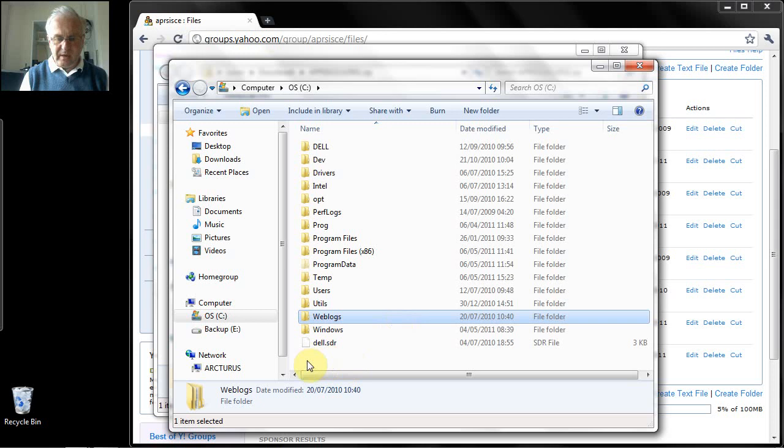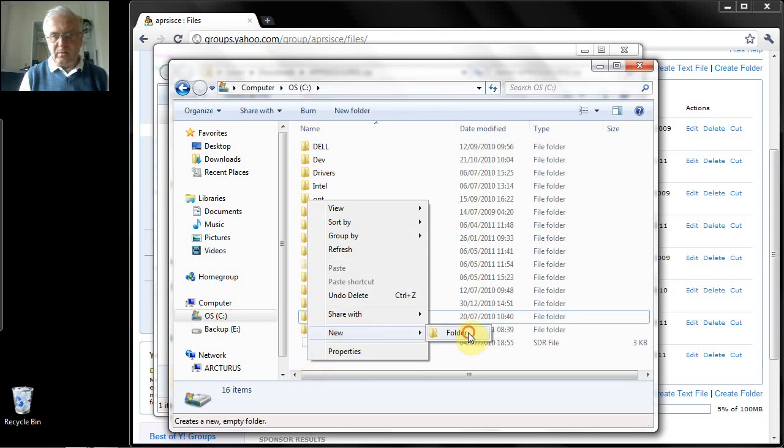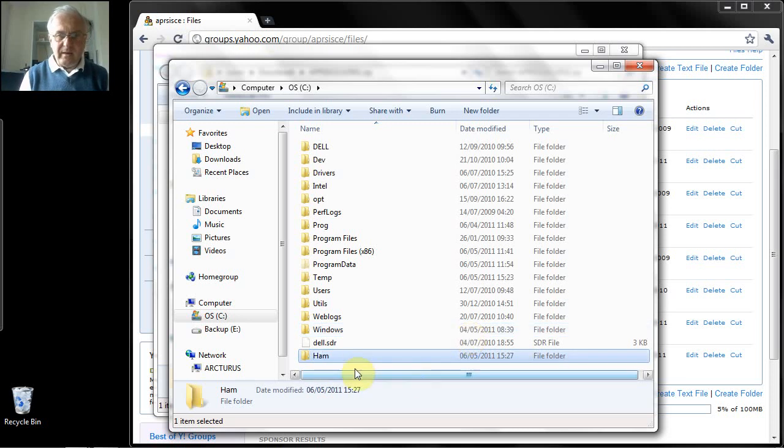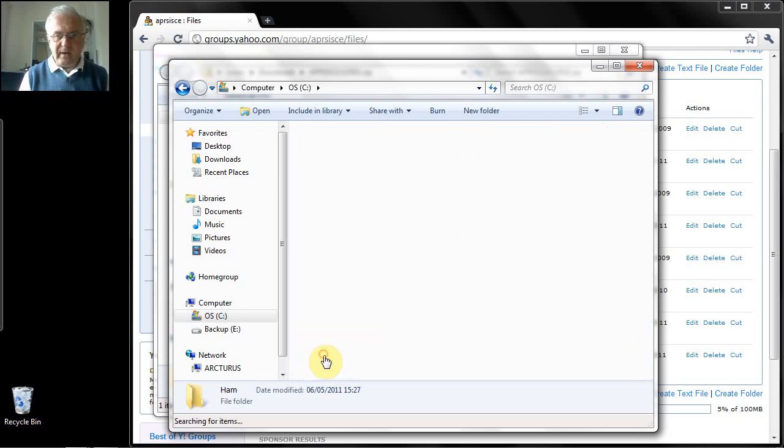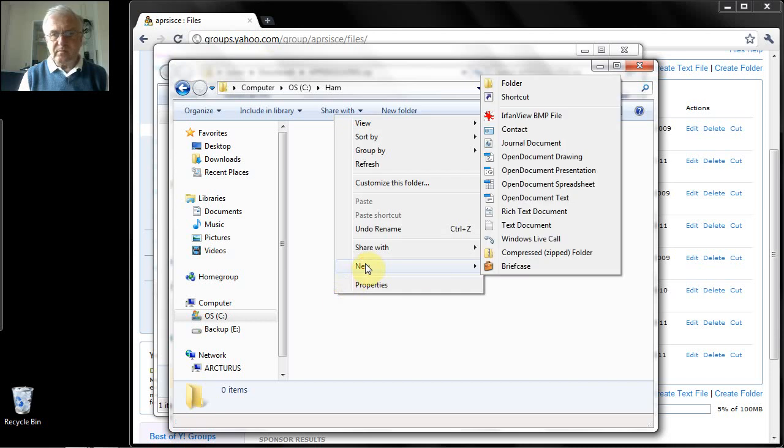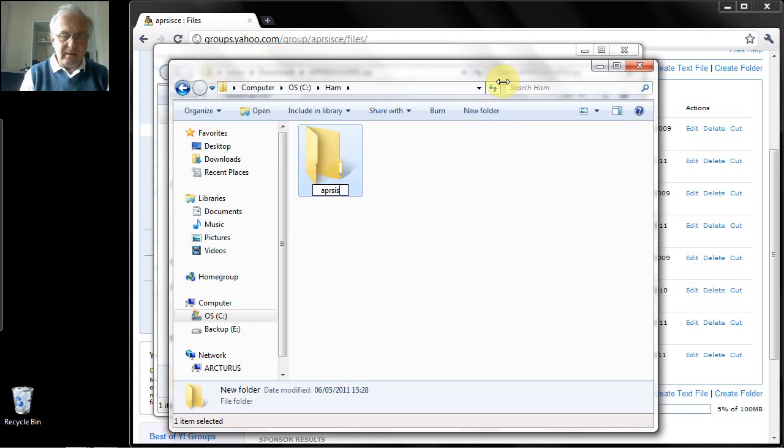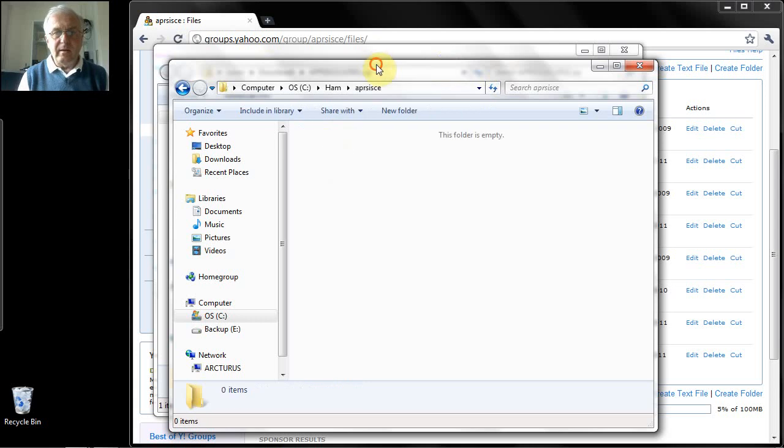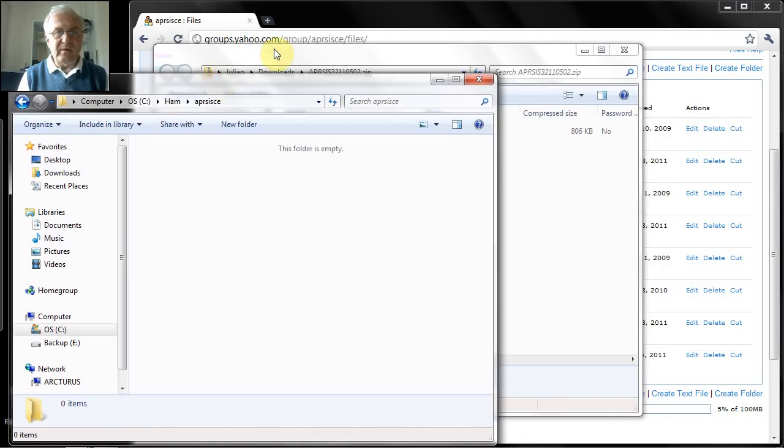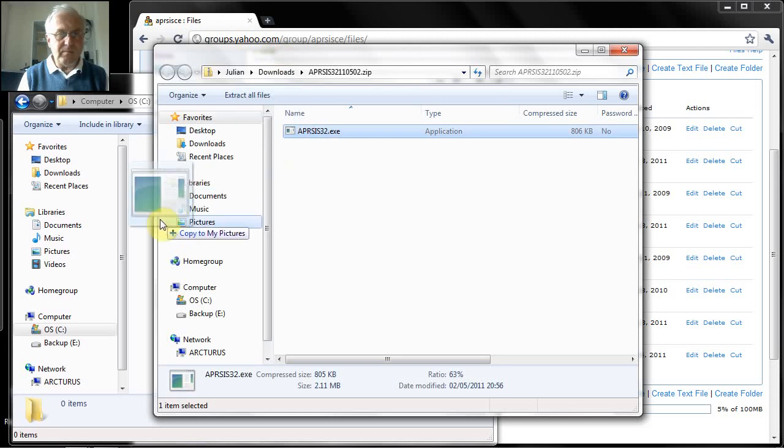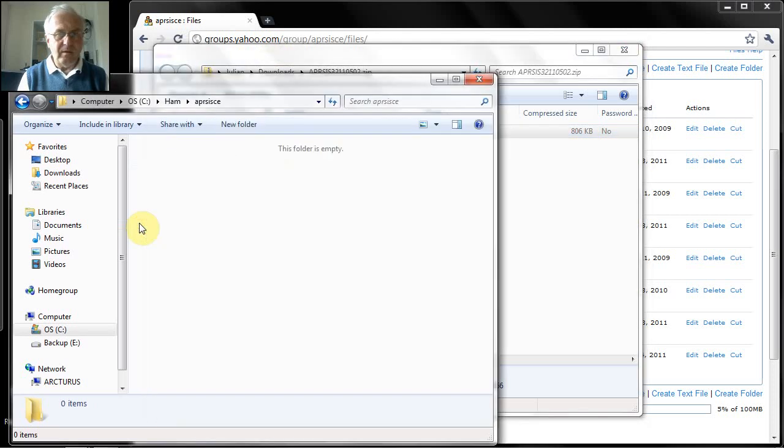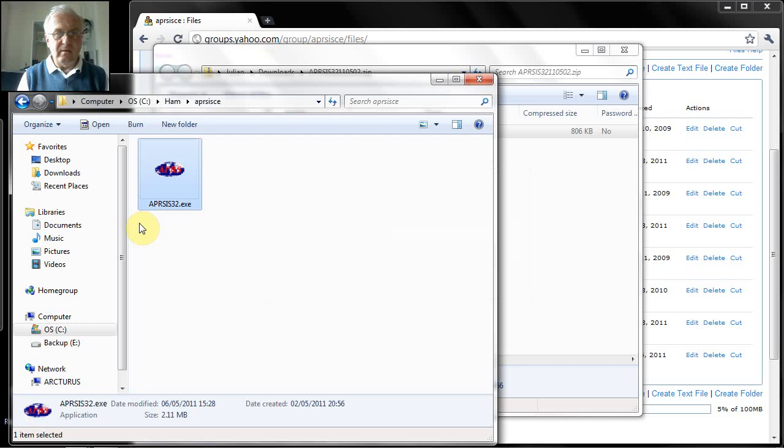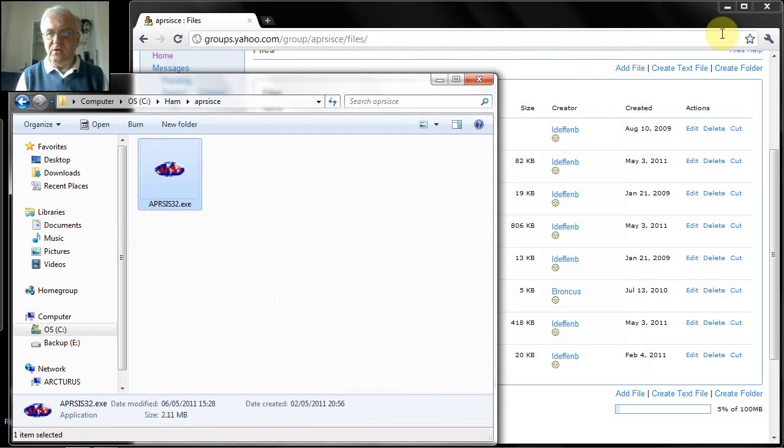So I recommend that you would create a new folder. I always put all my HAM software, HAM radio software, in a subfolder called HAM. And then from there I will create another program which I will call apisice. And now I will drag the program into that folder. And you can see it's now copied the executable file into the folder I just created.